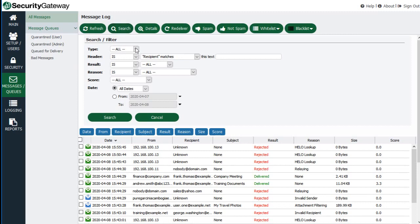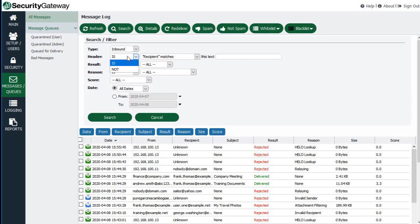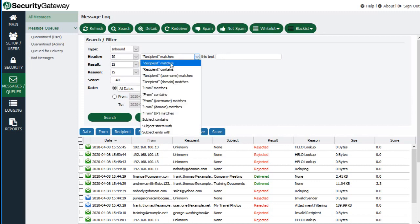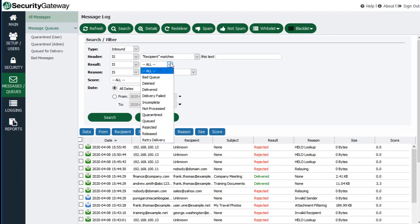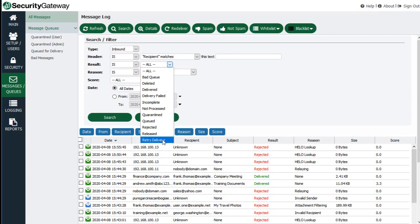If you're looking for a particular message, you can use the search feature at the top by clicking the Search button. You can specify whether you're looking for an inbound or outbound message, and filter by specific header values such as recipient, from address, or subject. You can also look for messages based on the result of the delivery attempt — whether the message was delivered, whether the delivery attempt failed, whether the message was quarantined, queued for delivery, rejected, or placed in retry delivery so Security Gateway tries again at regular intervals.